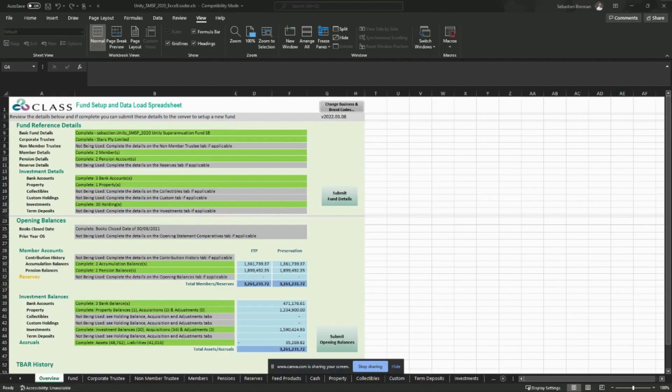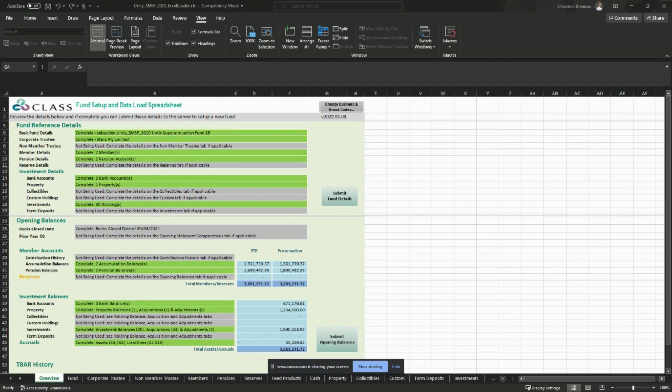CLASS has been using Internet Explorer to authenticate your access before uploading data from the Excel loaders to your fund or business in CLASS. With Internet Explorer being decommissioned in June 2022, CLASS has released a small change which involves generating a unique upload code and pasting that before you upload the entity.